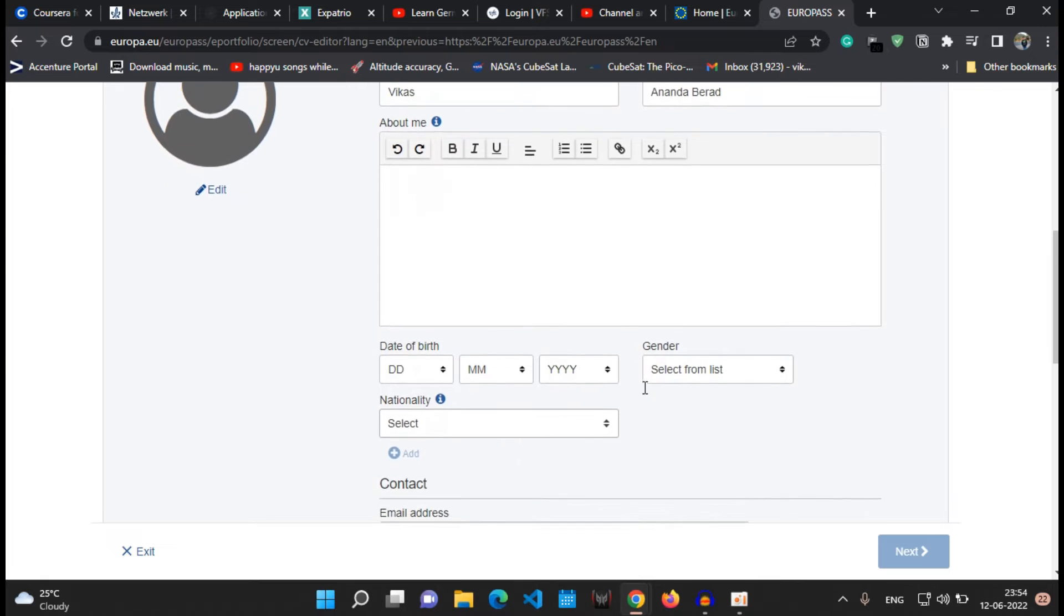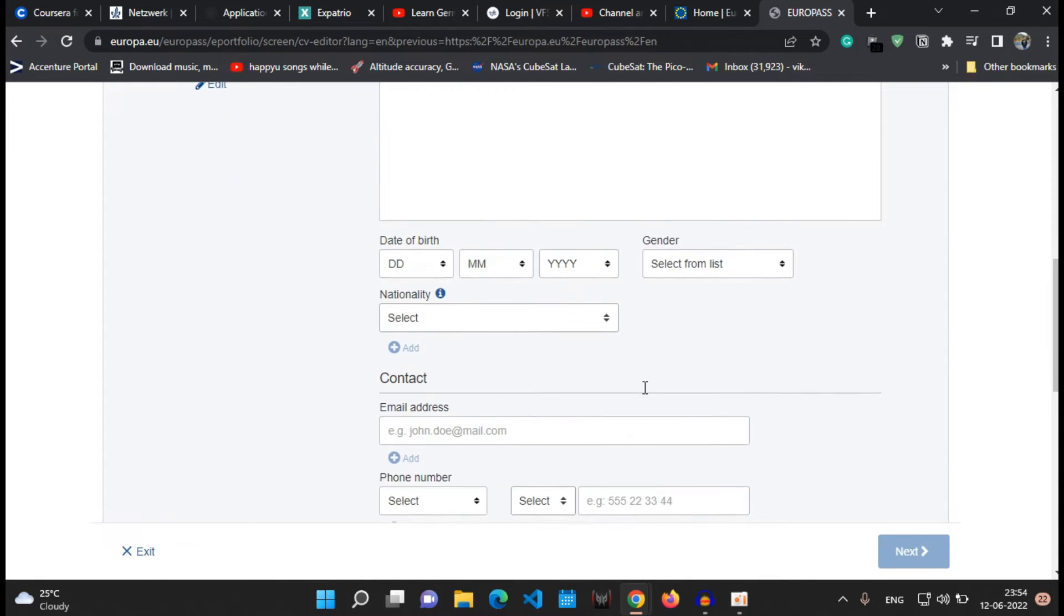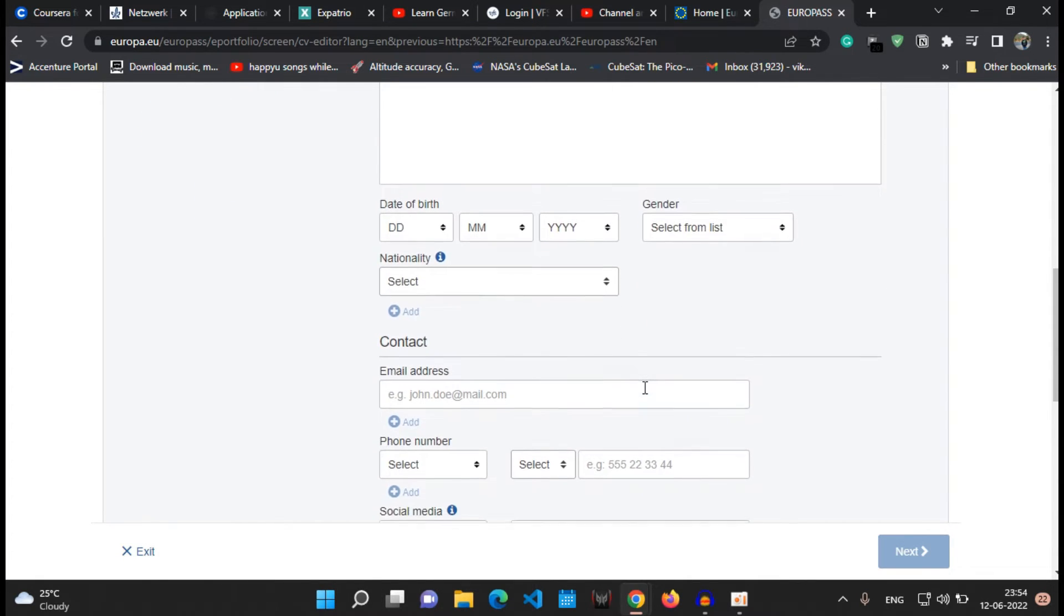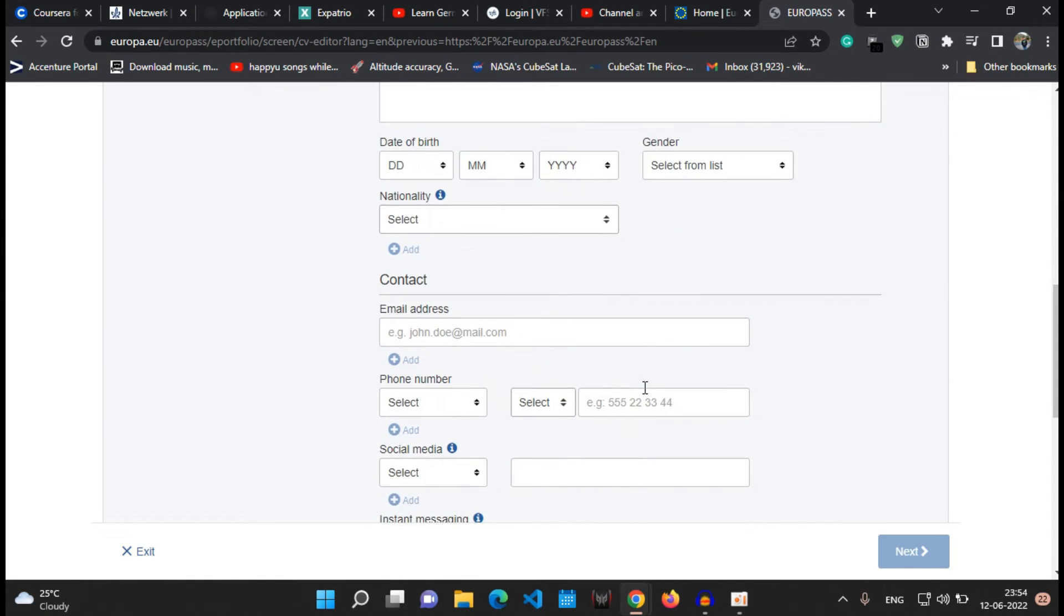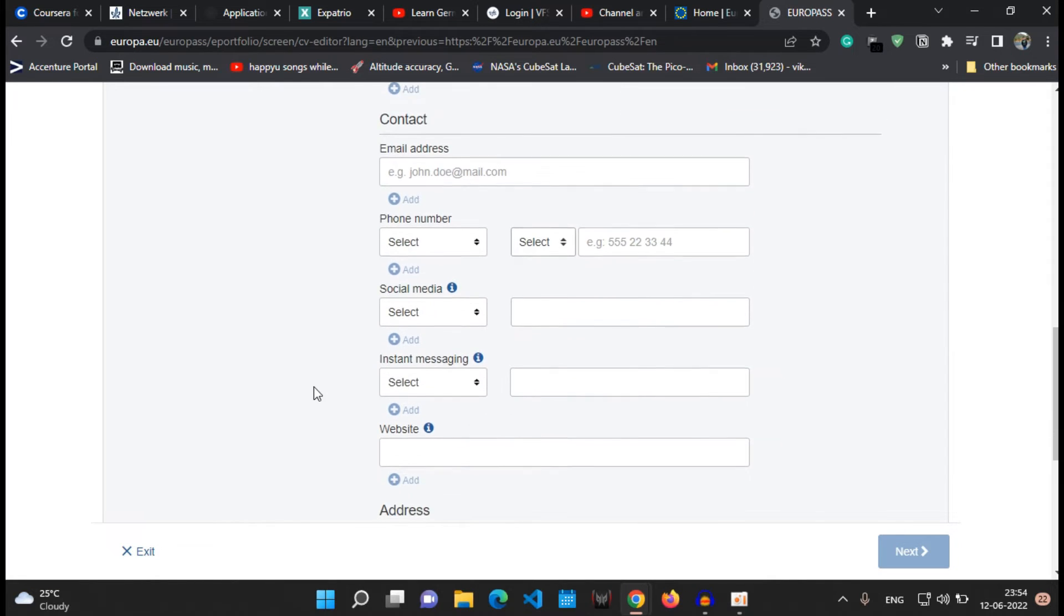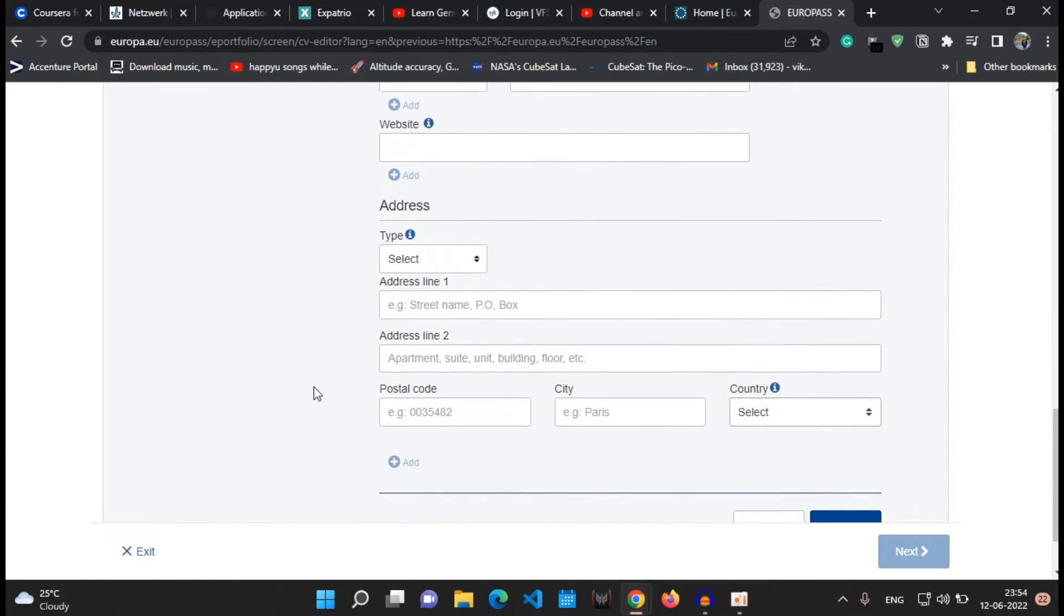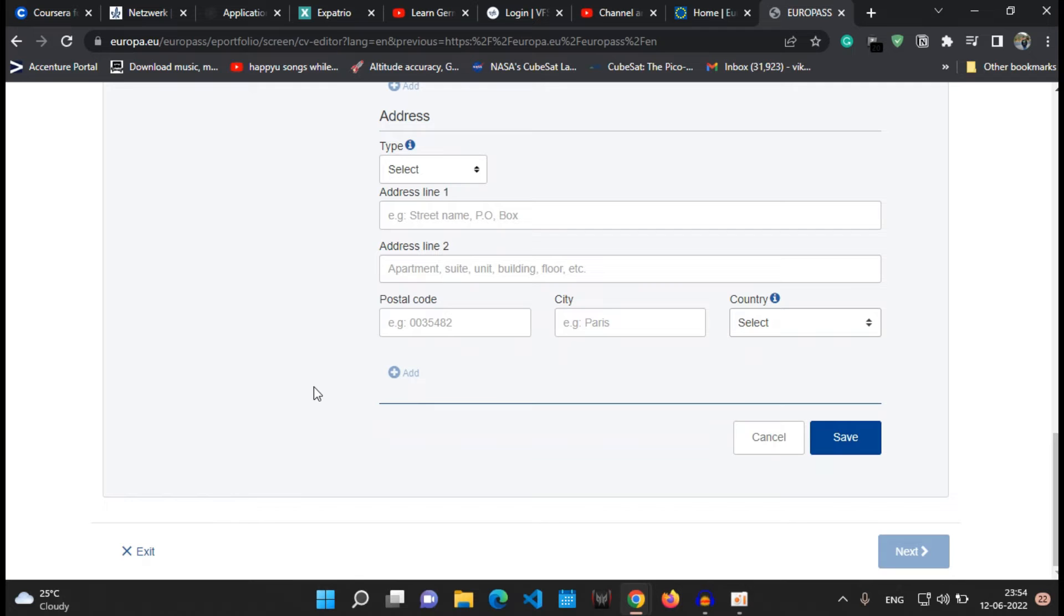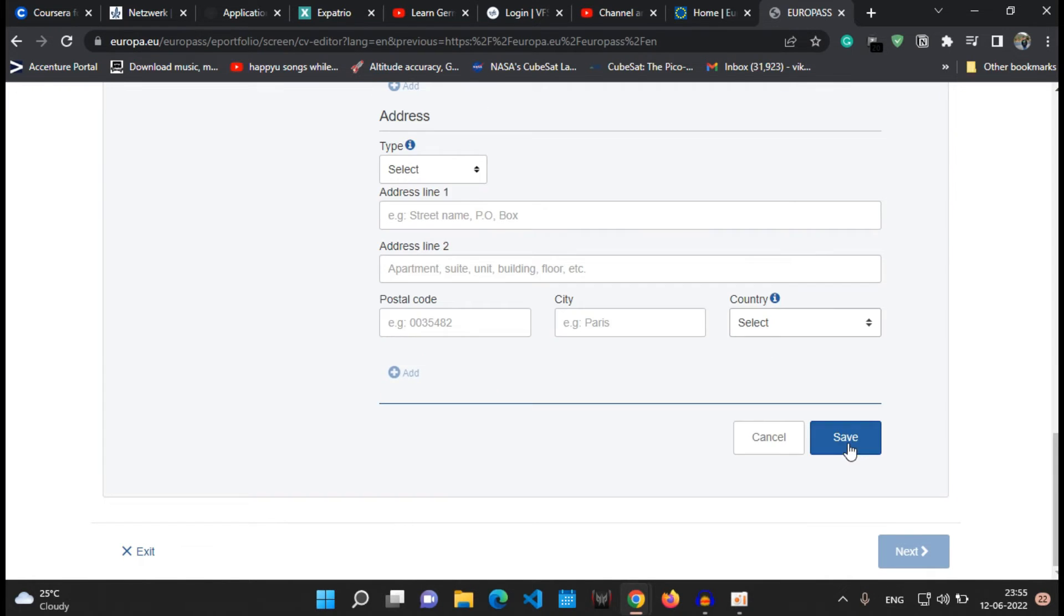Any social media handle links or the messaging links like Skype, WhatsApp and others. If you have any personal website like your portfolio website, whatever it is, give the link and that's all for the personal information page. Also mention your address if you want to mention it onto your CV. After doing so, click onto the save button.